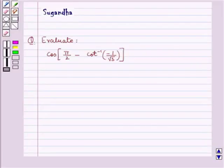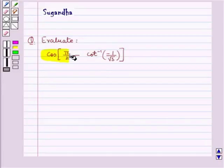In this session we discuss the following question: Evaluate cos(π/2 minus cot inverse of minus 1 upon root 3).